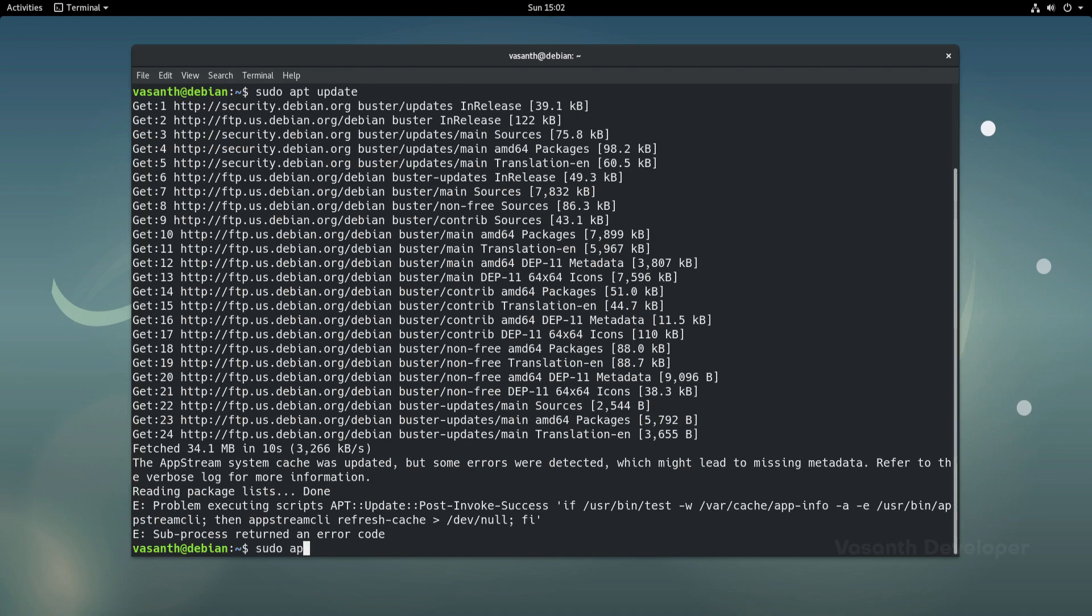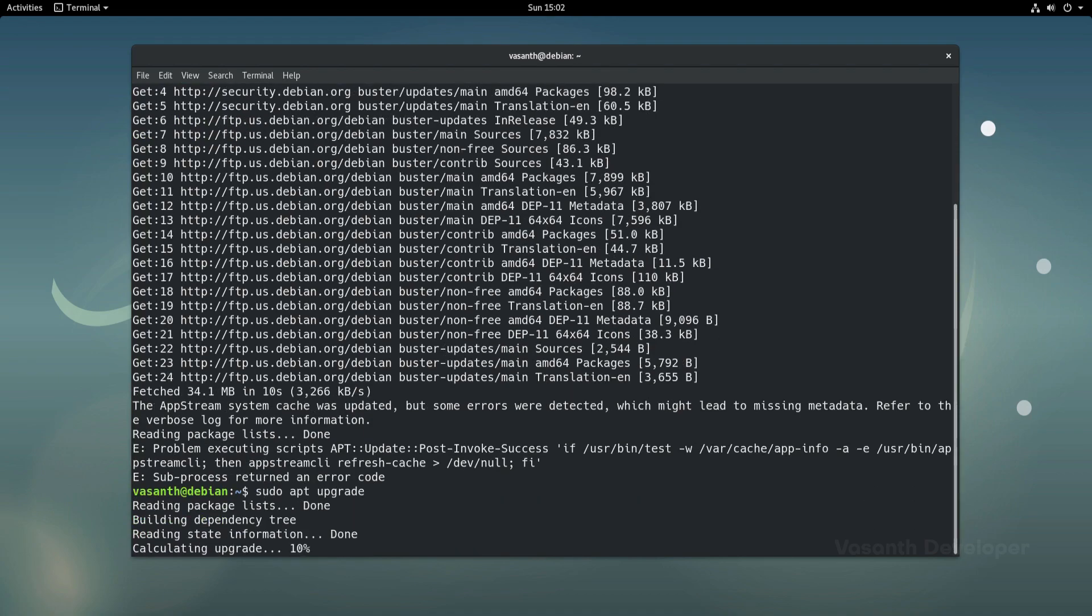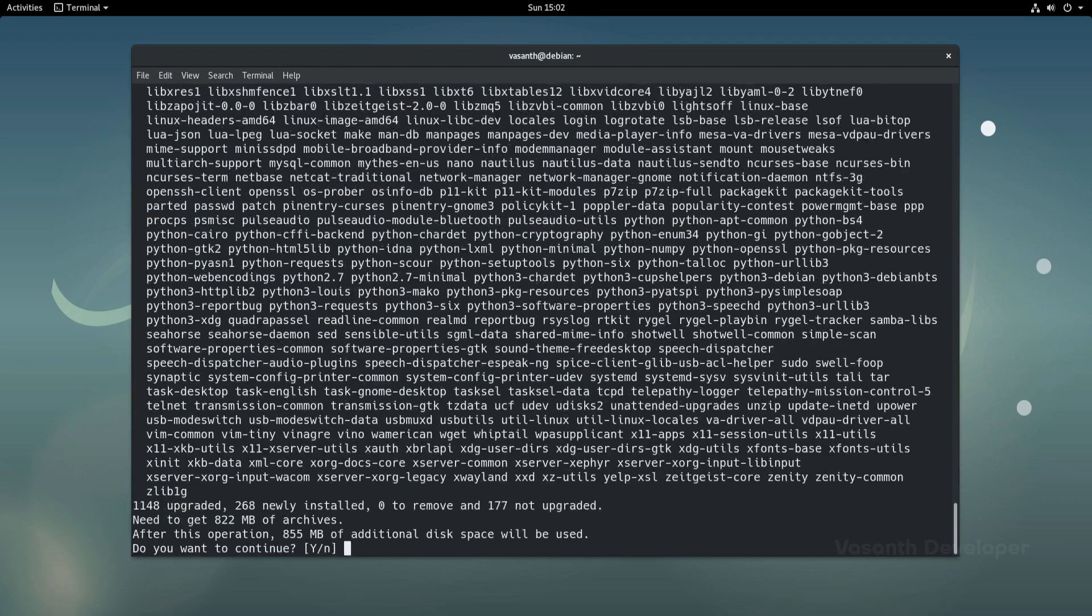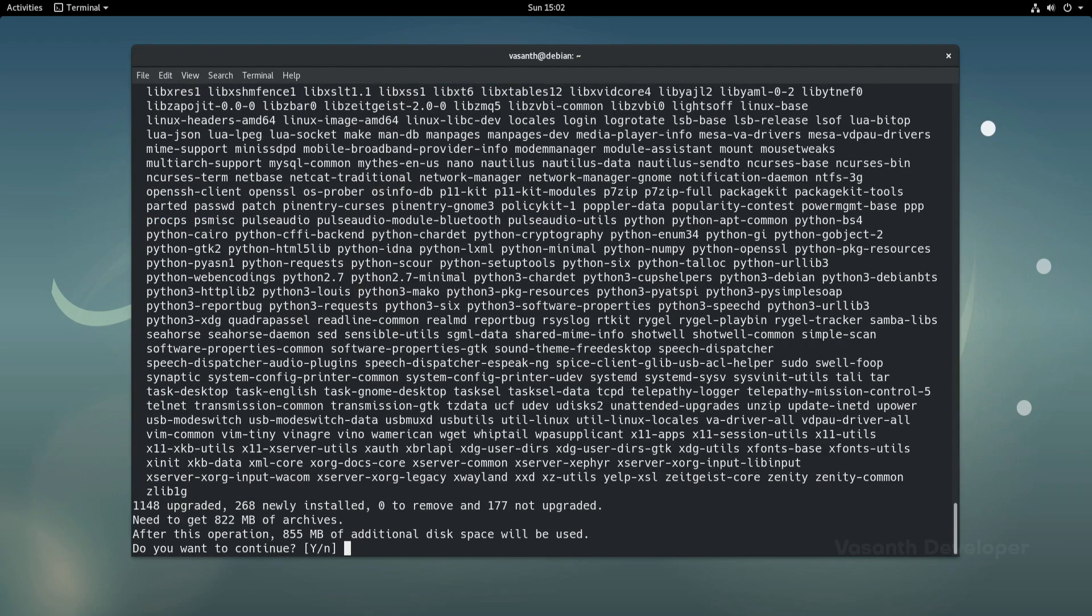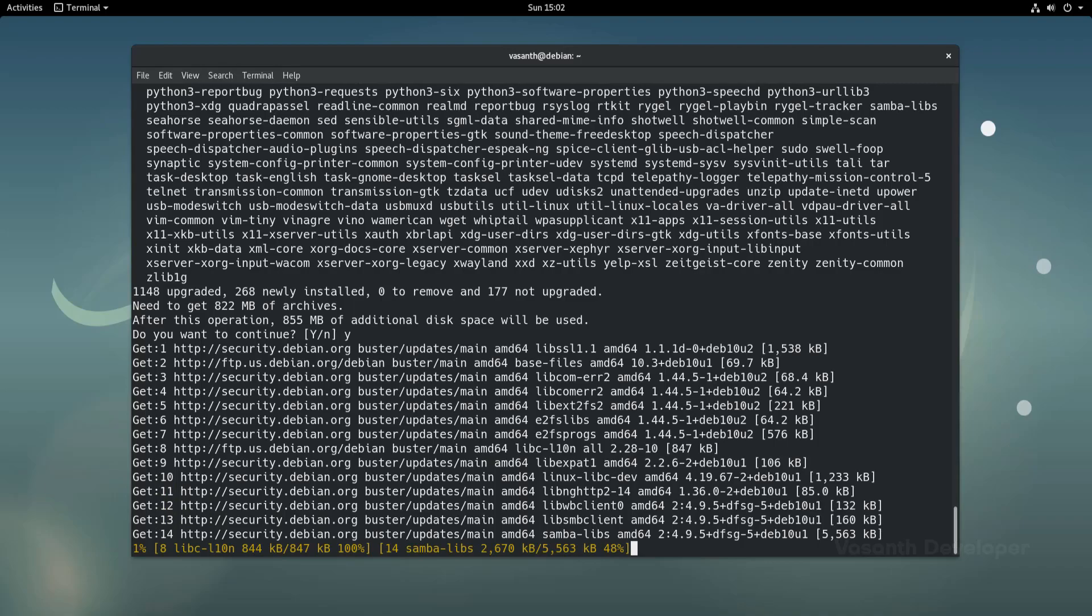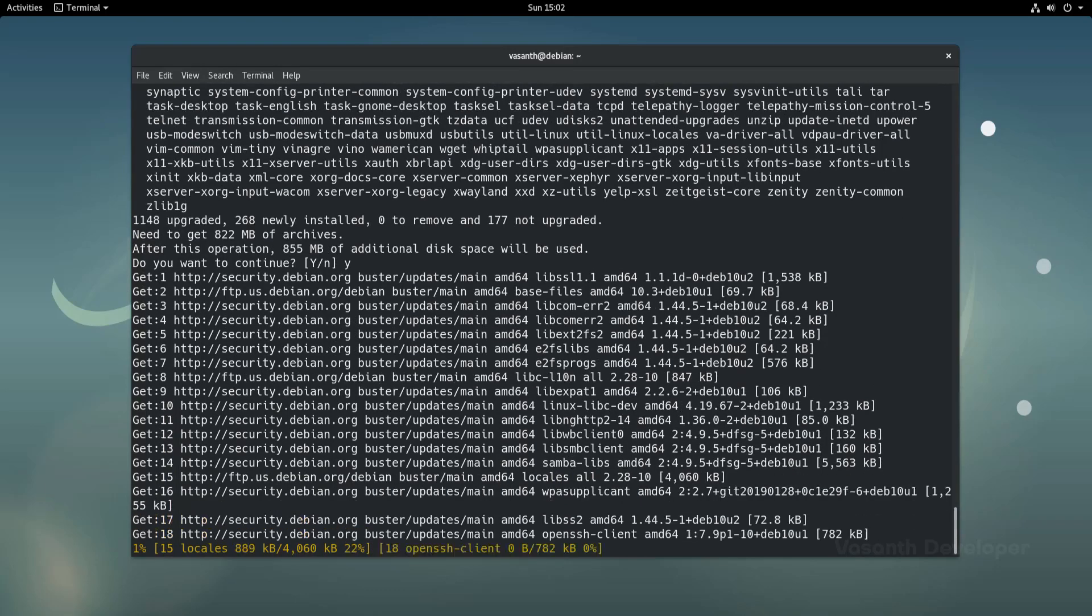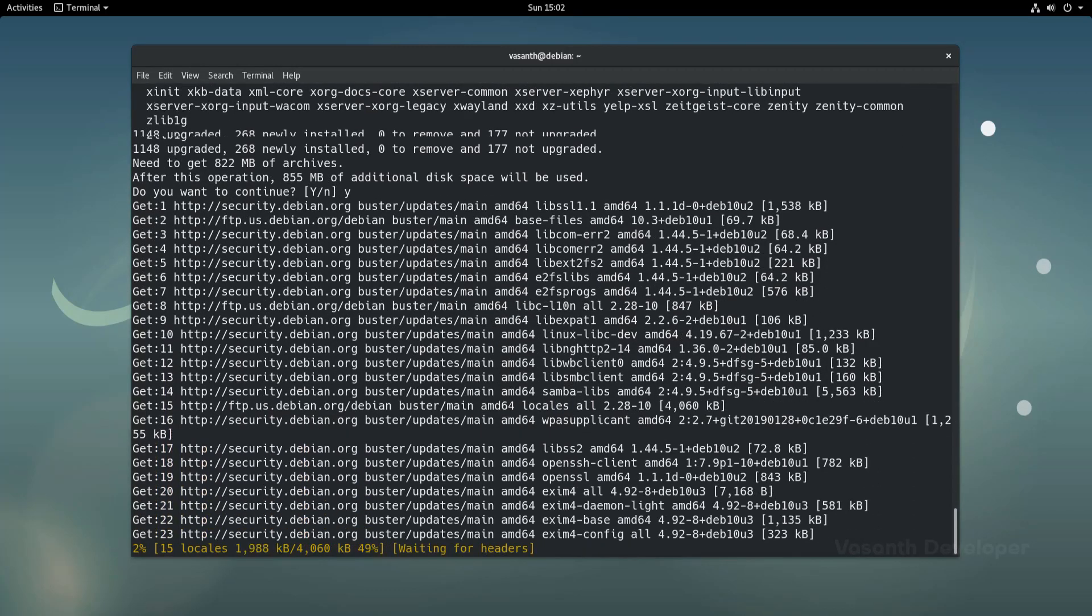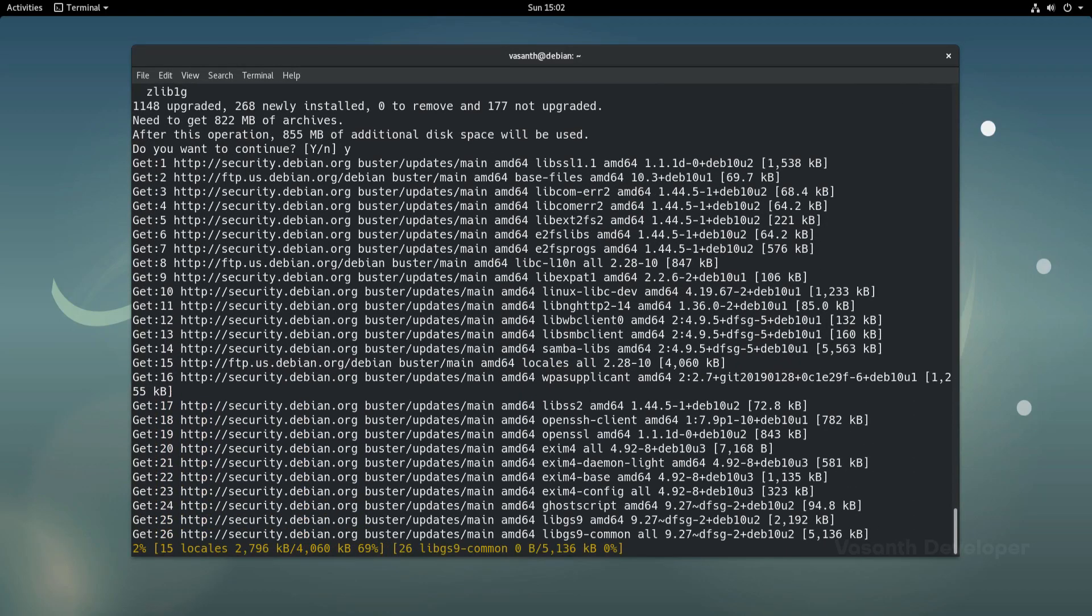To start upgrading all the packages, run the command sudo apt upgrade. When asked if to continue or not, simply type y and press enter to confirm upgrading to Debian 10 Buster.